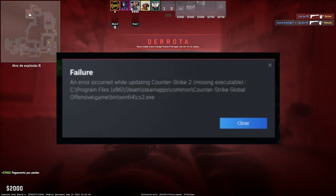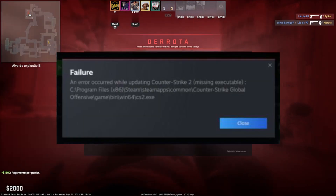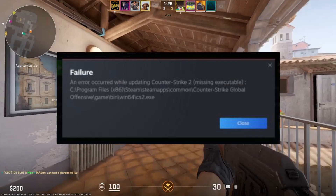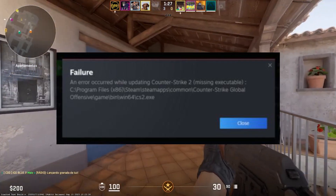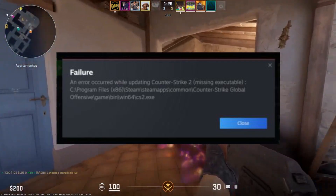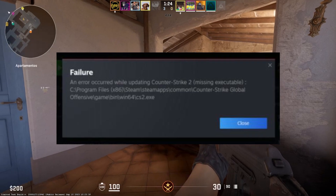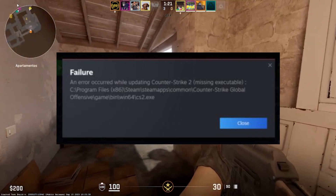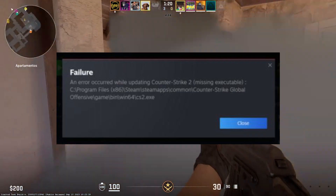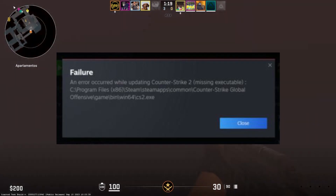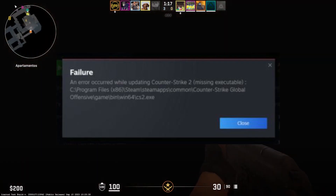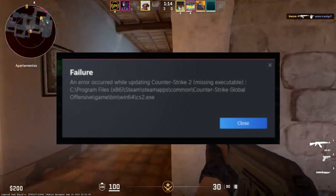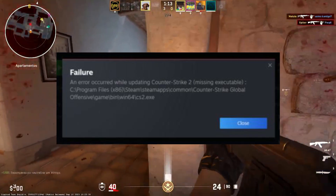So, you've just encountered this error that says something like: 'An error occurred while updating Counter-Strike 2, missing executable: C:/Steam Library/steamapps/common/Counter-Strike Global Offensive/game/bin/win64/cs2.exe.' It can be frustrating, but fear not, we'll get it sorted out.